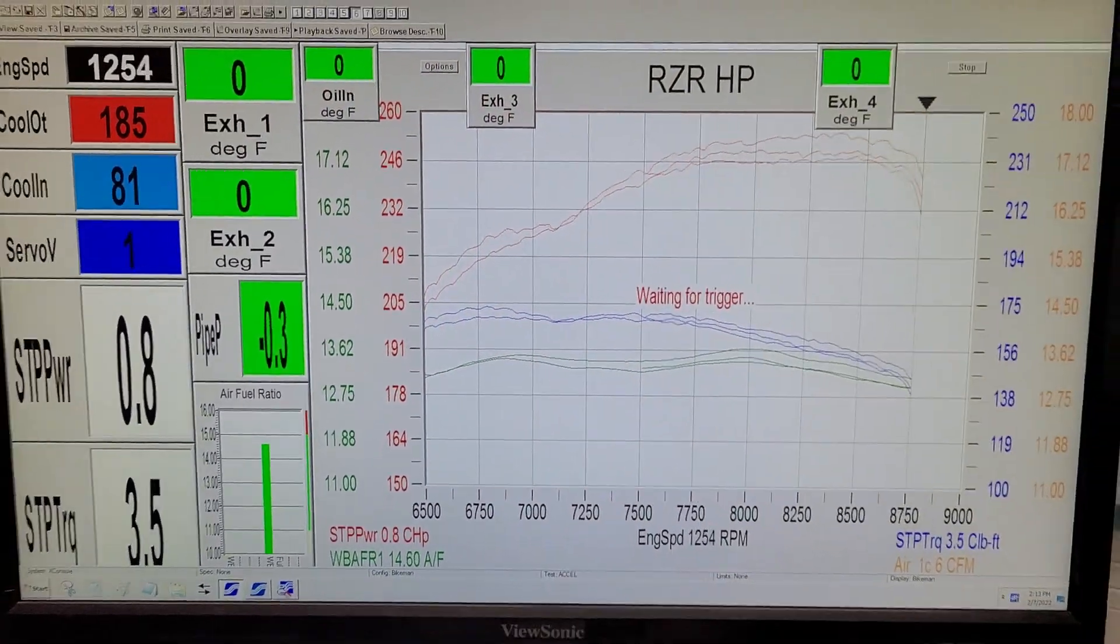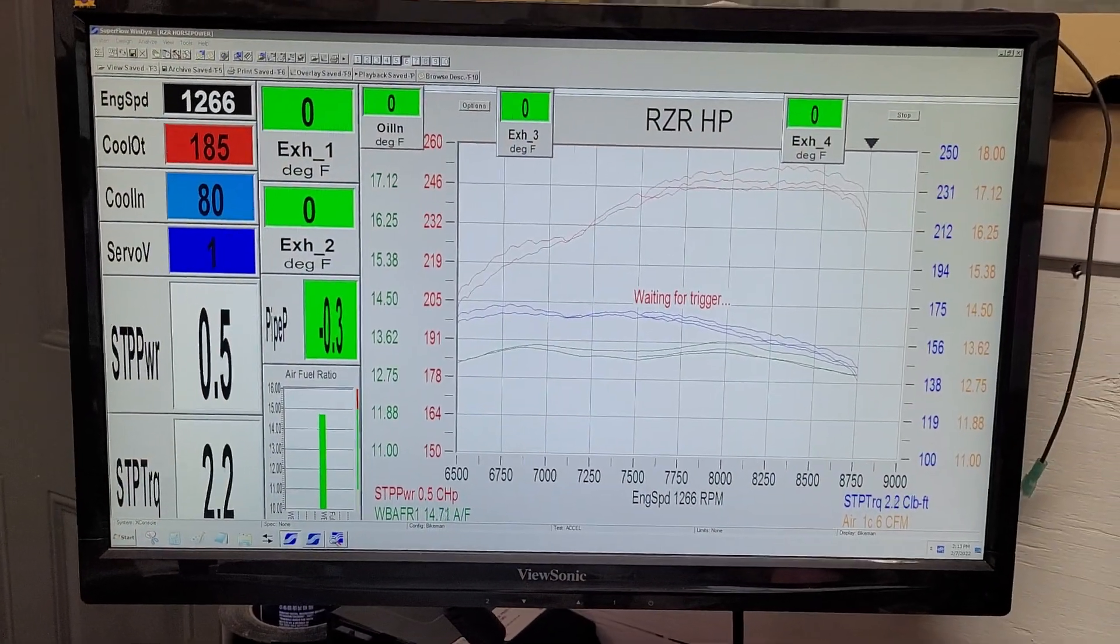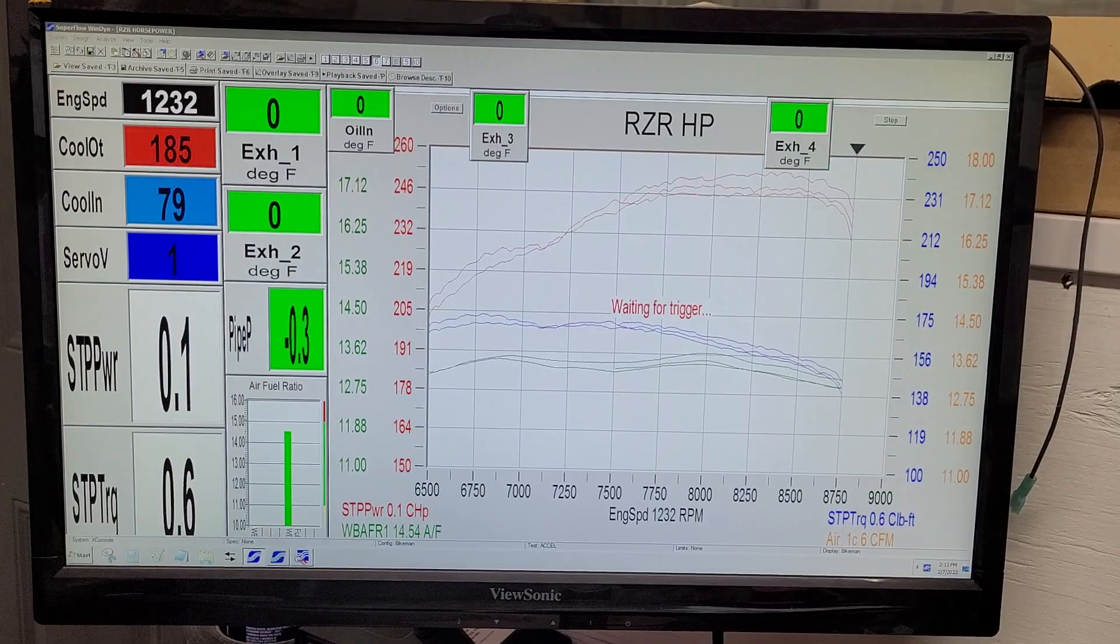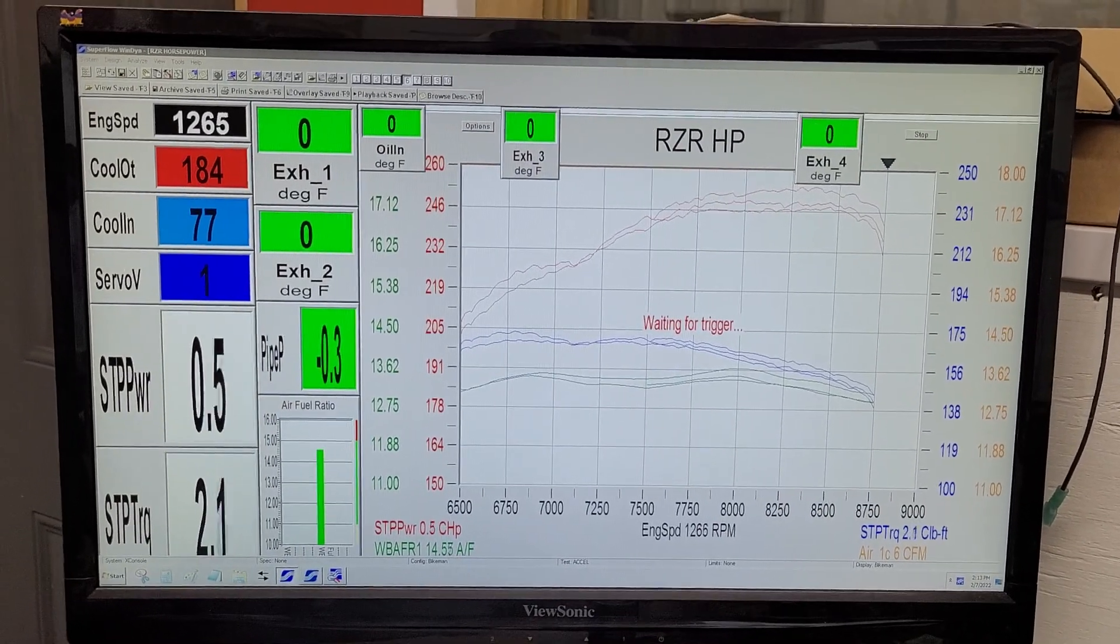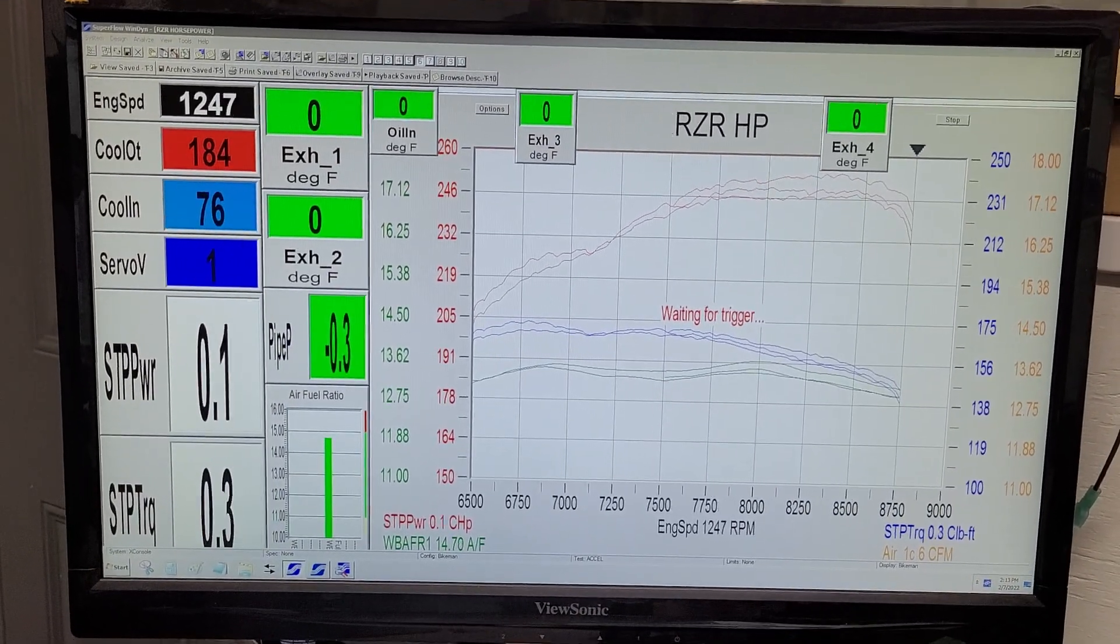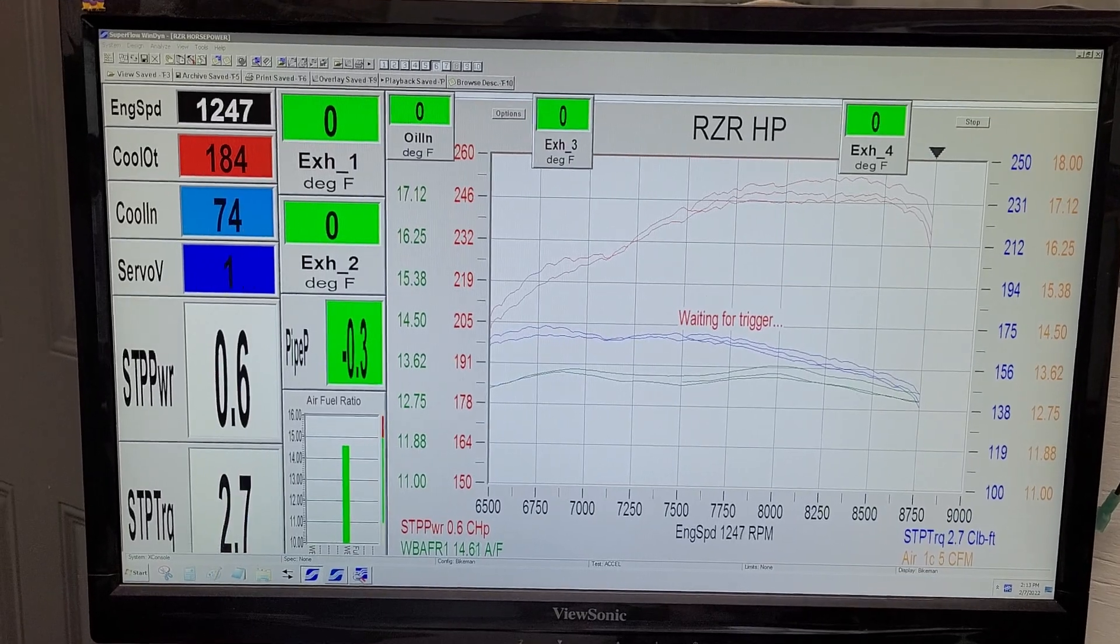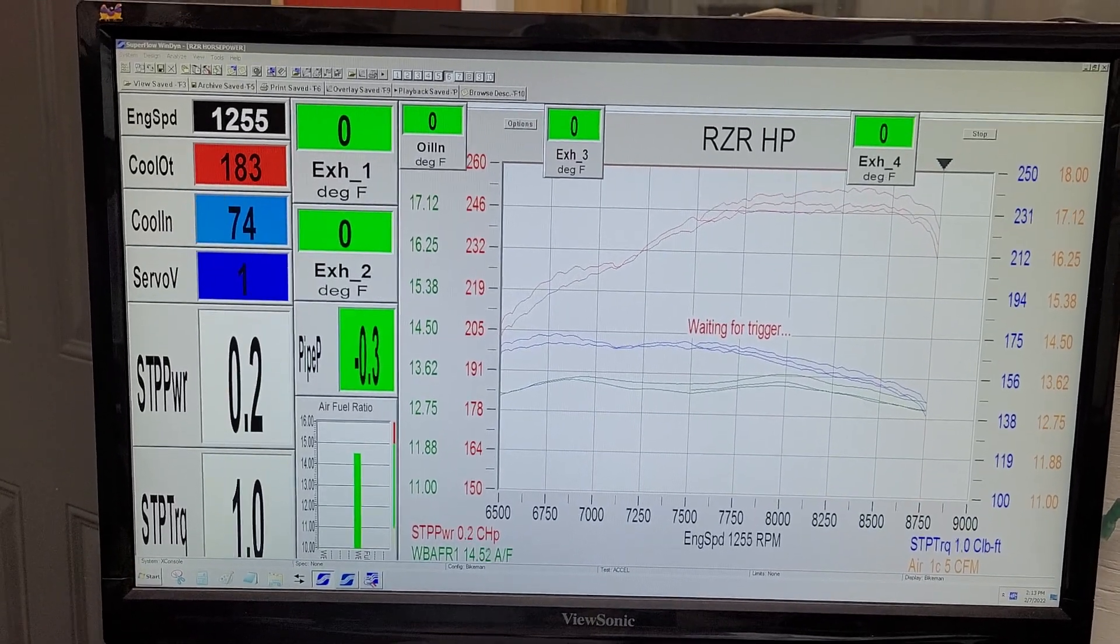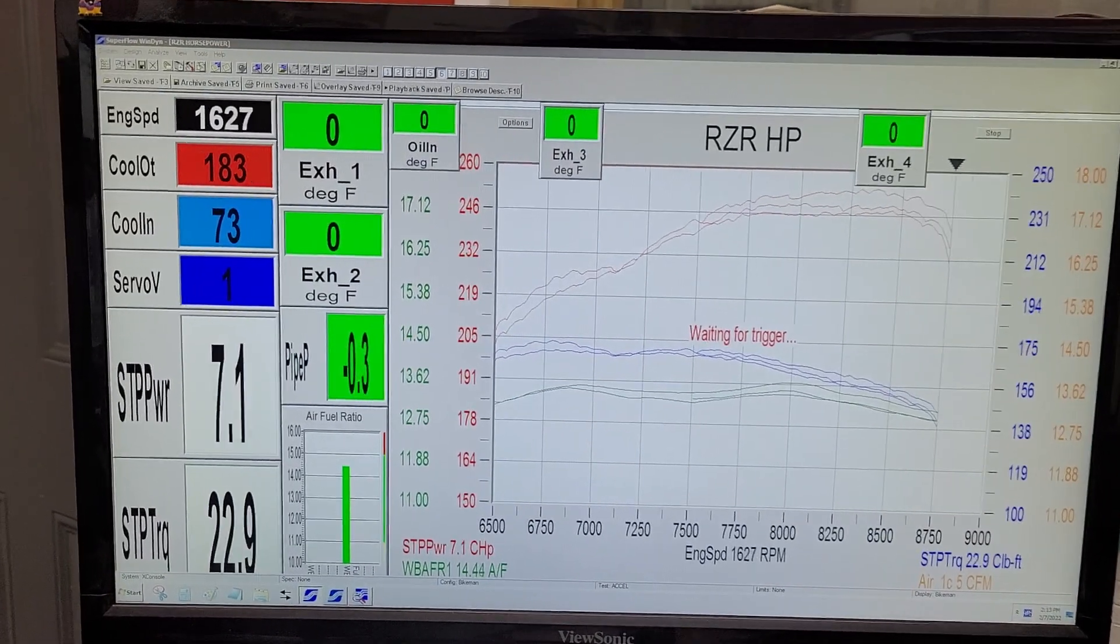Just in case you're wondering, we are flashing this through Torque Link. We will have stage kits available here very soon, and it's going to turn these things into an animal.